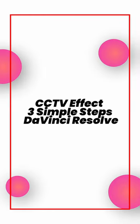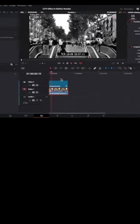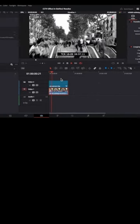Hello and welcome back to another DaVinci Resolve Shorts Tutorial. In 3 simple steps, add a CCTV effect in DaVinci Resolve.